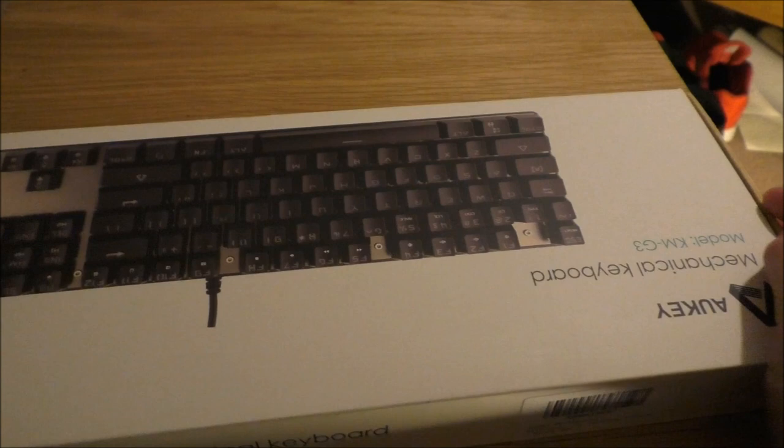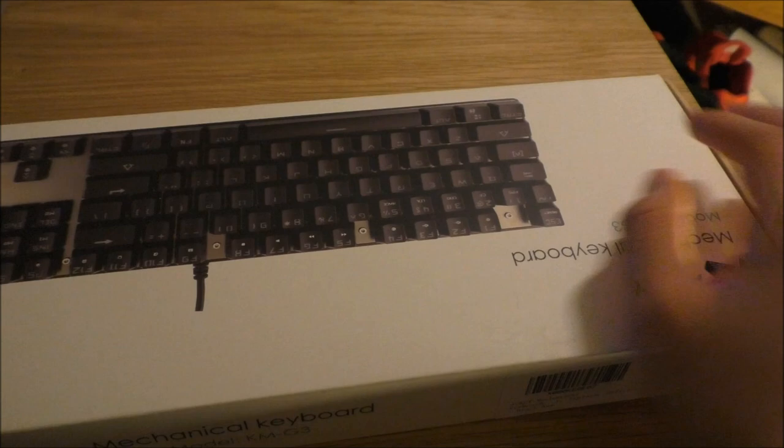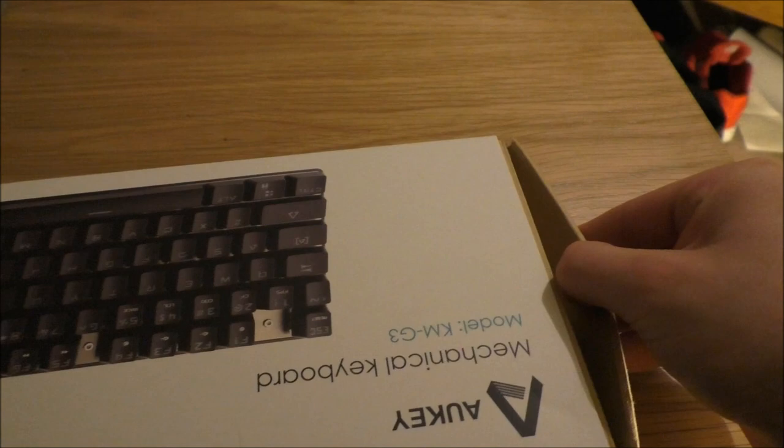Now, before we actually get inside, I should add that I'm in no way a tech buff. I'm not a specialist in keyboards. So this is going to be a very amateur unboxing and review.